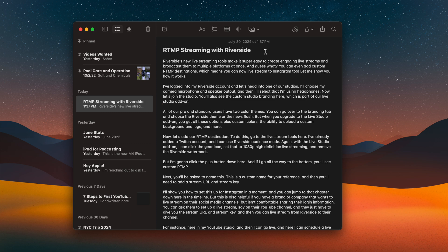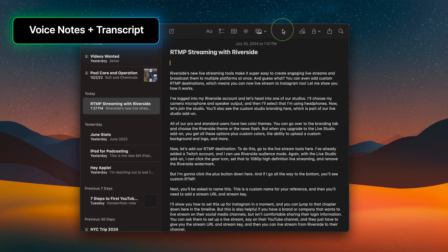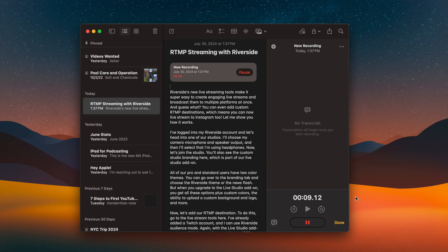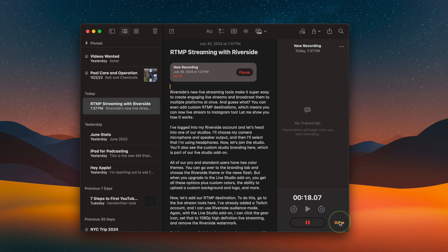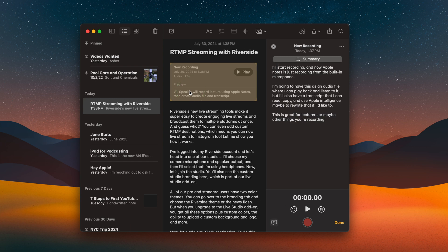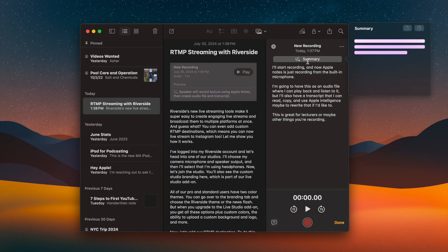Another great feature in Apple Notes — also coming to iOS and iPadOS — is voice recordings with transcripts. I can click the voice recording option, start recording from the built-in microphone, and get both an audio file I can play back and a transcript I can read, copy, and even rewrite with Apple Intelligence. This is great for lectures or other recordings. Once done, hitting play shows the transcript automatically generated right there, along with a summary of the transcript.